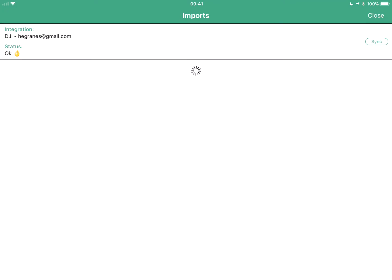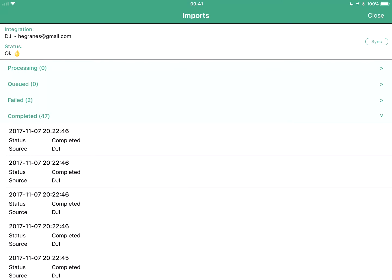If you tap on import, you can see your integration status. If you need to update it for whatever reason, or if it's not enabled, you'll see a status here. You can also tap sync just to prompt a new update. So let's say you did ten flights and you don't want to wait for the automated import. You can tap sync if you get a little antsy, and we'll pop those up to the top of the queue.